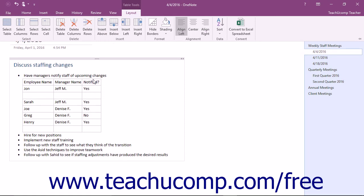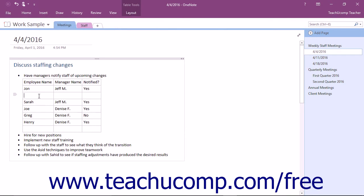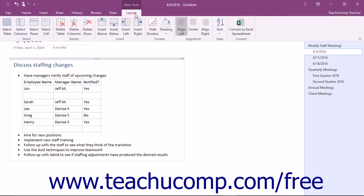To delete columns and rows or entire tables, click into the column or row that you want to delete. Then click the desired button that appears in the Delete button group of the Layout tab.